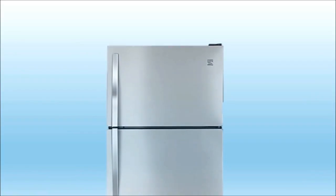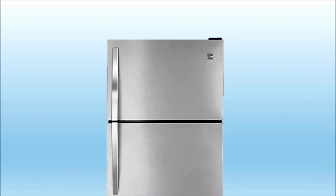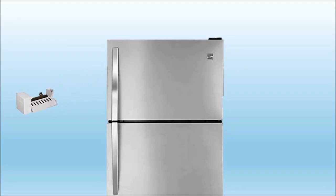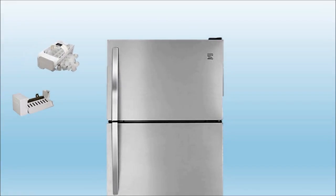For top freezer refrigeration models, I will show how to remove the existing die-cast ice maker located on the sidewall of the freezer compartment. It will be replaced with the efficiency twist tray ice maker by Comar.